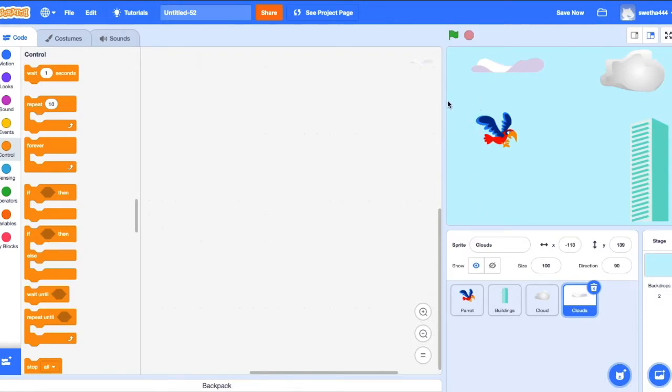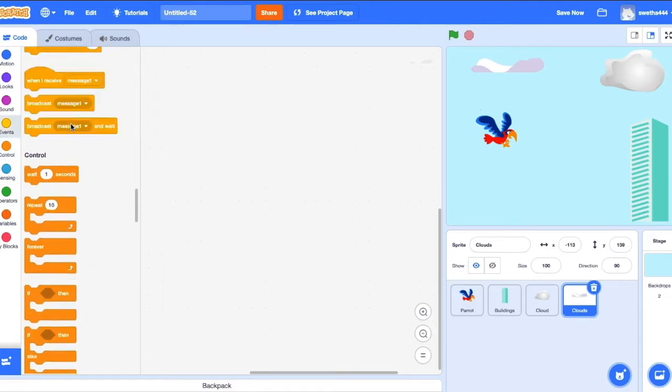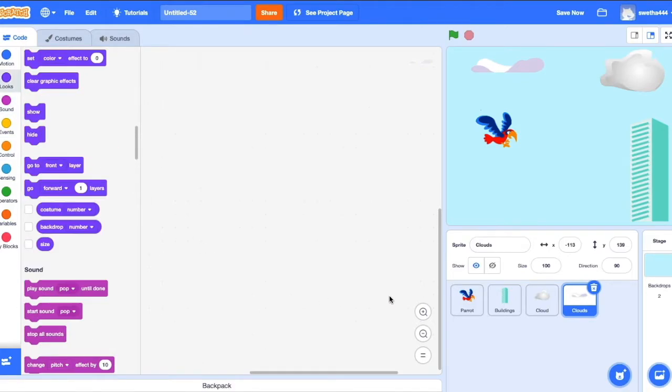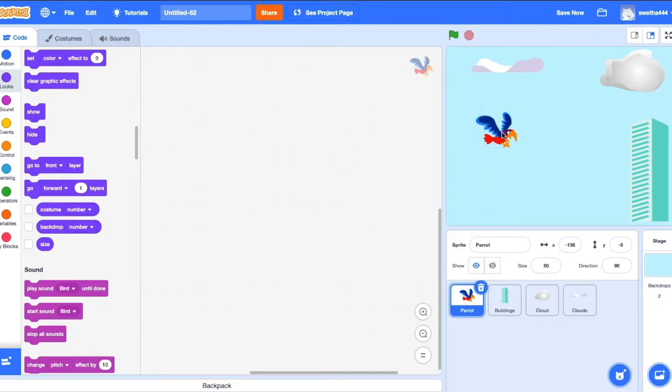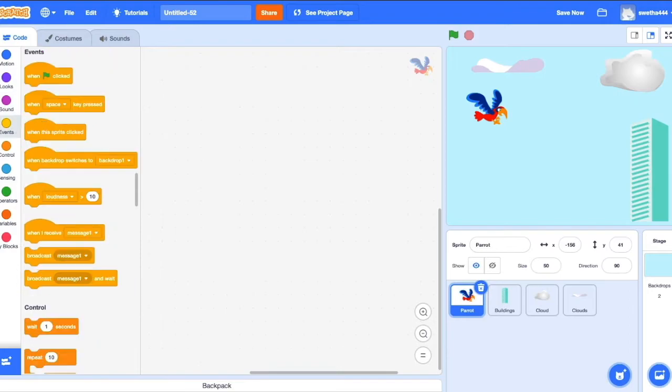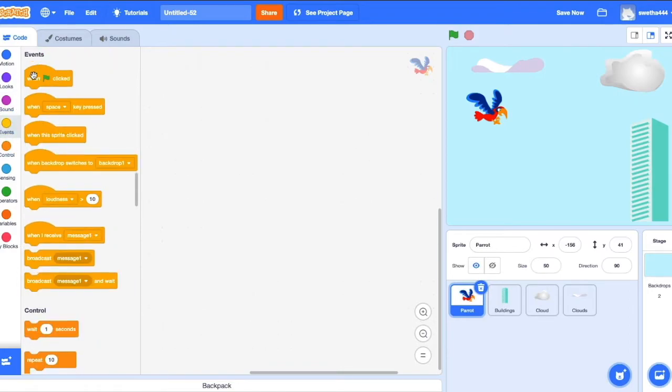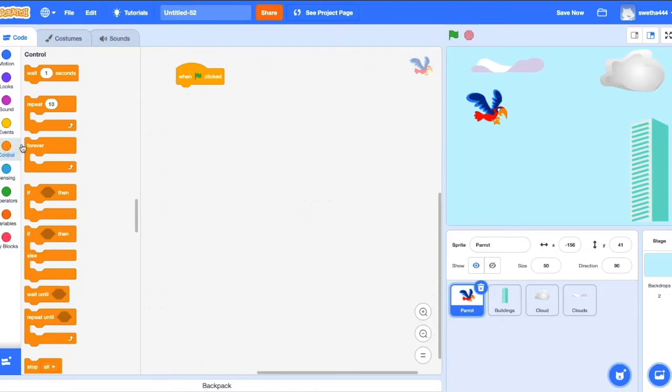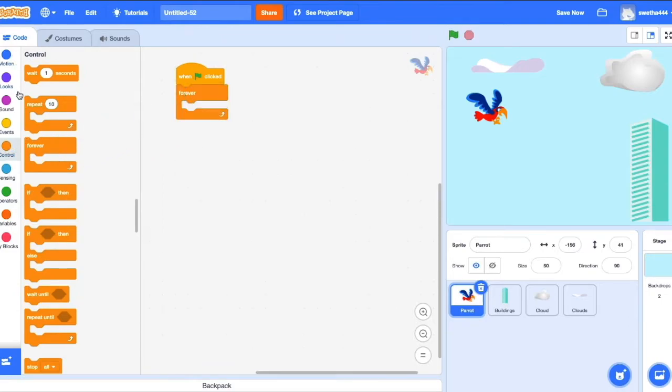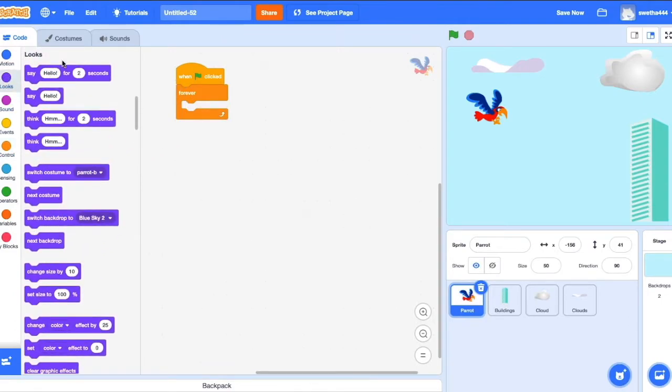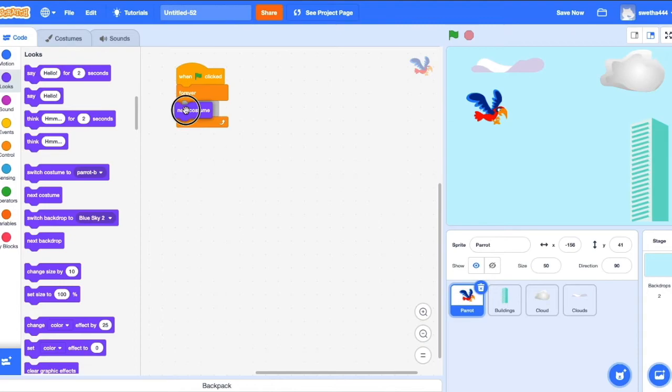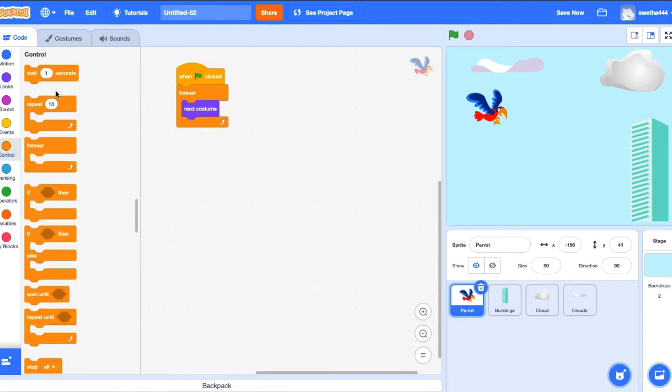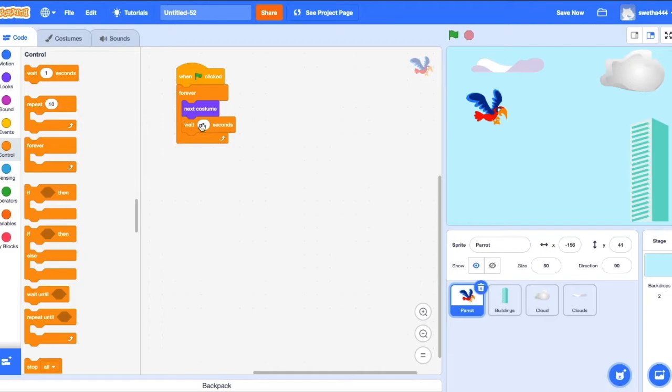Let's go for coding. First we'll code for parrot. Drag the green flag. Go to Controls. Drag forever. Go to Looks, drag next costume. Next, Control, wait 0.2 seconds. Let's check how it will be. Perfect.